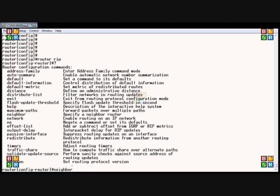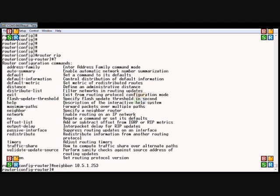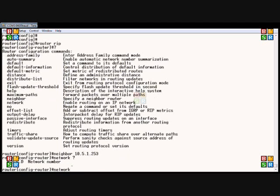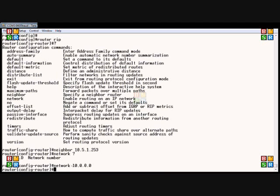Another thing we do is type in the network command. Network allows us to specify the subnet that we're going to do RIP on, because we can do RIP on some networks and static routes on others if we'd like. So we can do a network of 10.0.0.0.